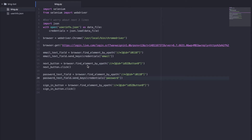Hey, what's up everybody? This is part 3, welcome back. In this video, I'm going to show you guys how to use Selenium to start making searches and earn some points. So let's get right into it.